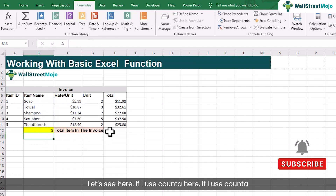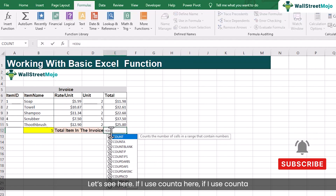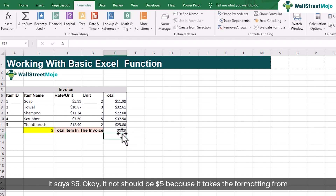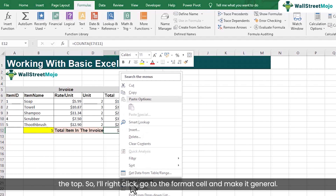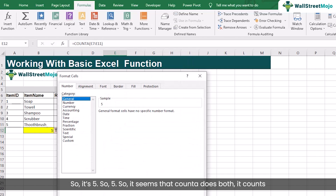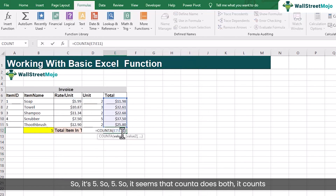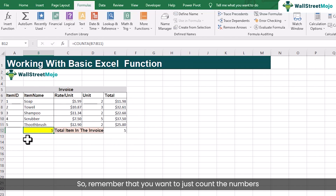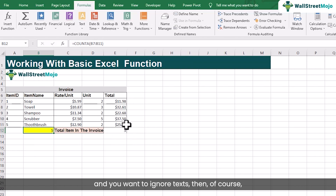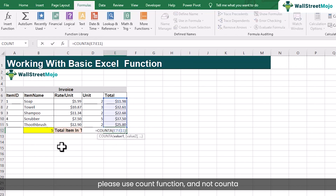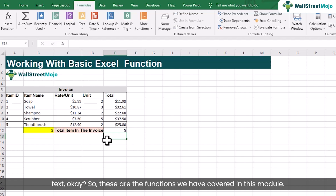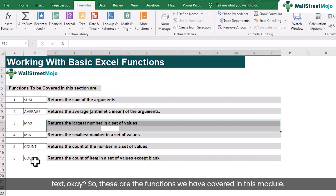So that is the difference between COUNT and COUNTA. Remember: if you want to just count numbers and ignore text, use the COUNT function and not COUNTA, because COUNTA is going to count both numbers as well as text. These are the functions we have covered in this module.